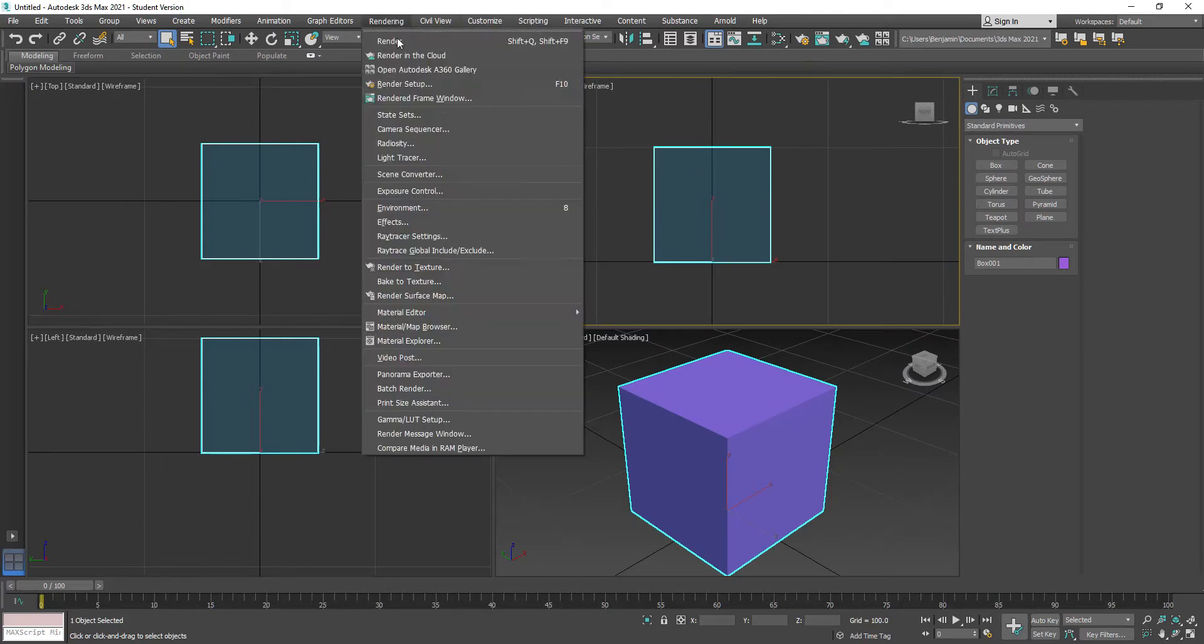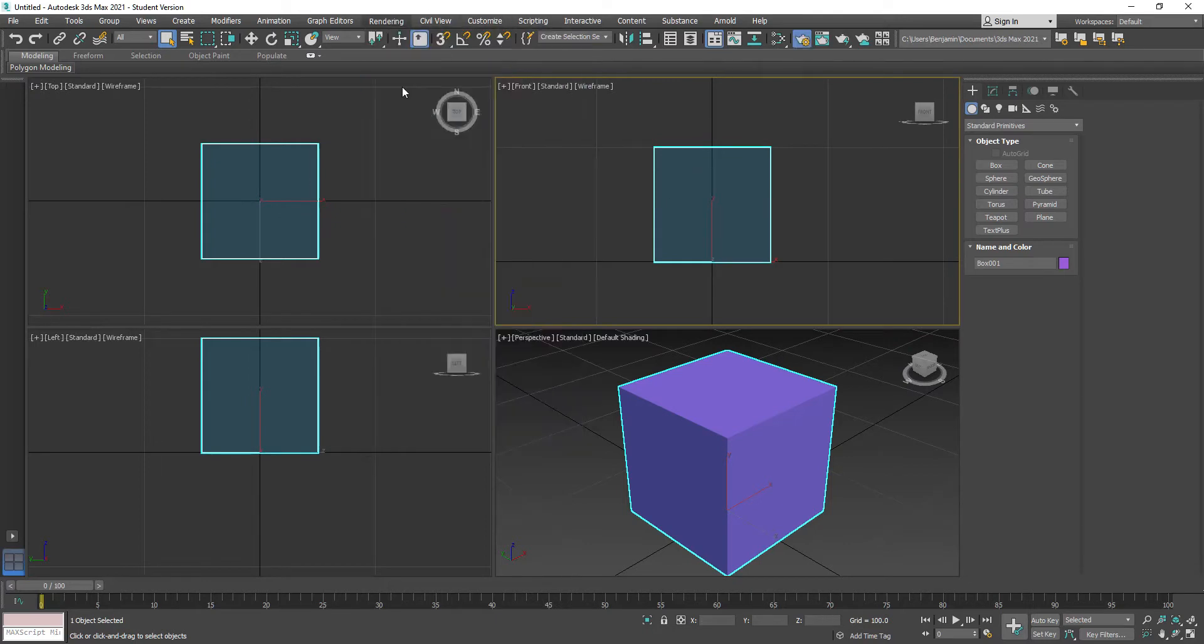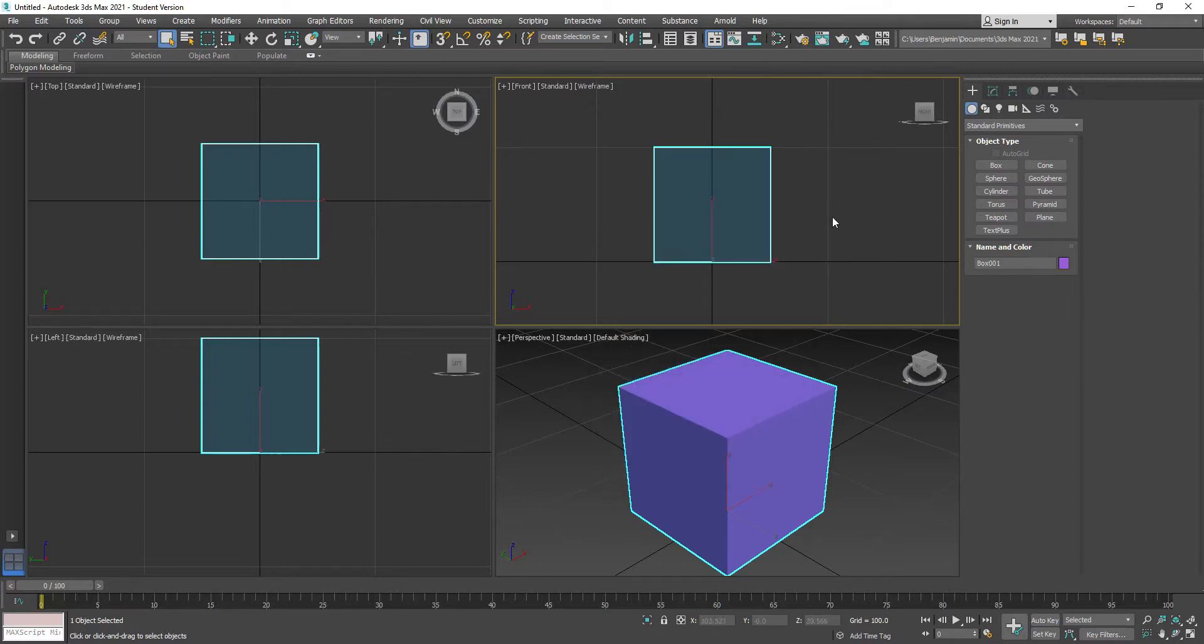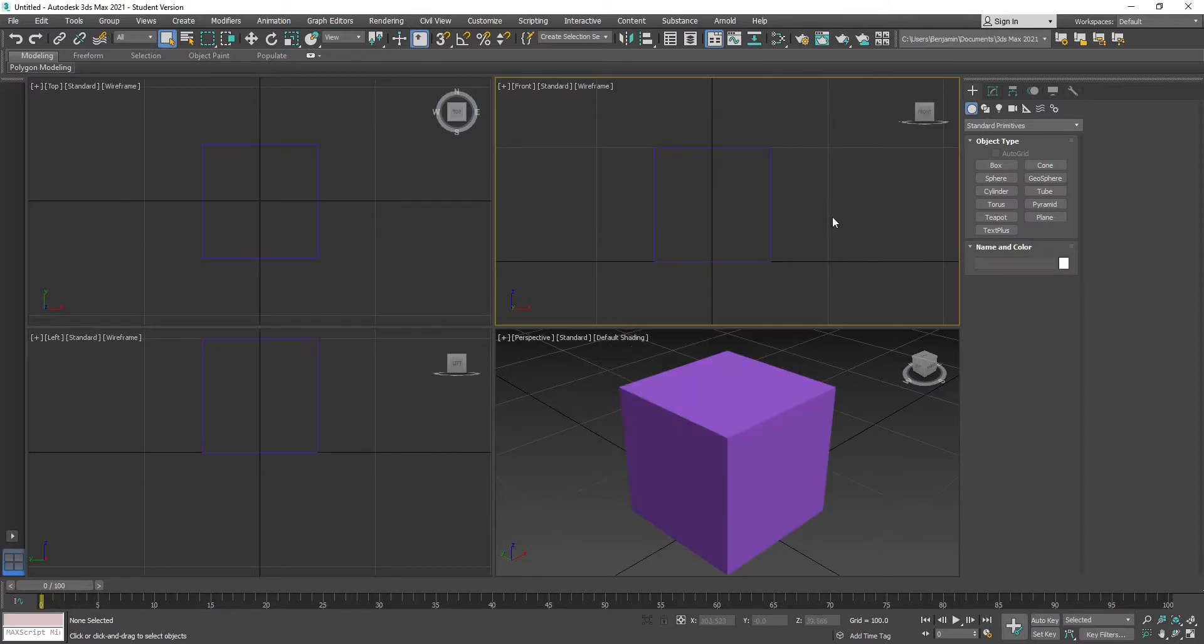If I go to Rendering, Render Setup, it's set to the default Scanline Renderer, which is exactly what we want.